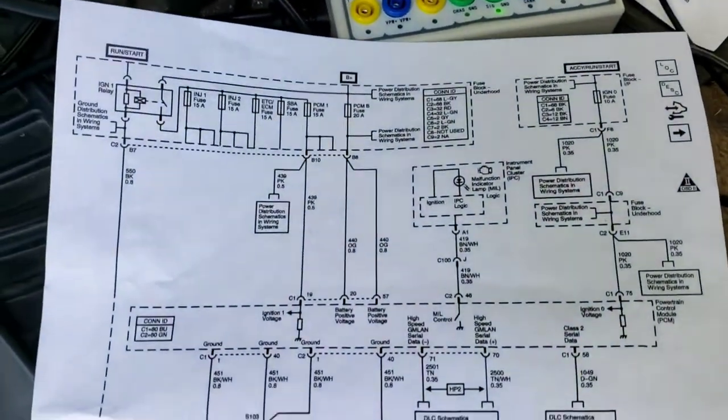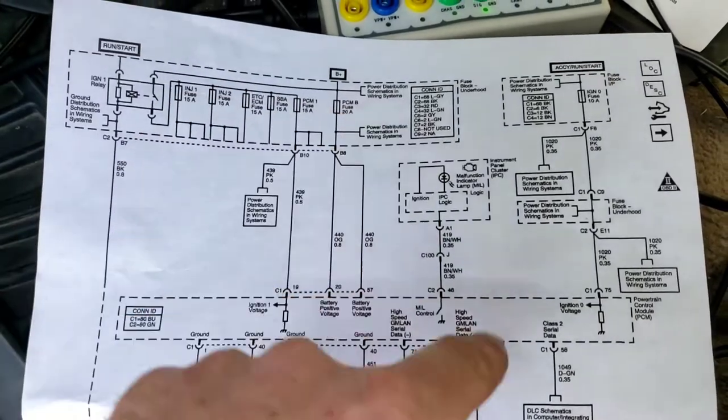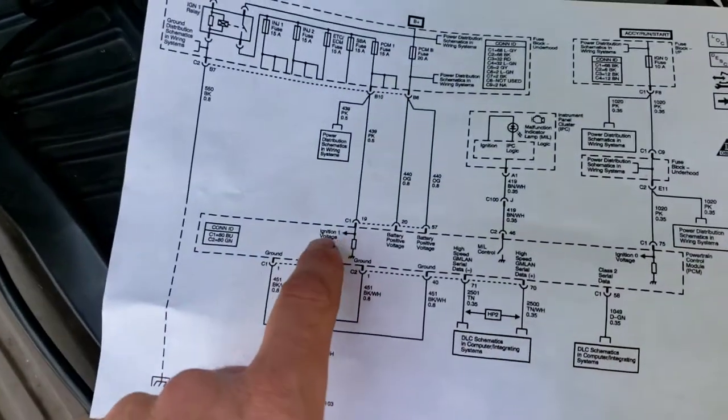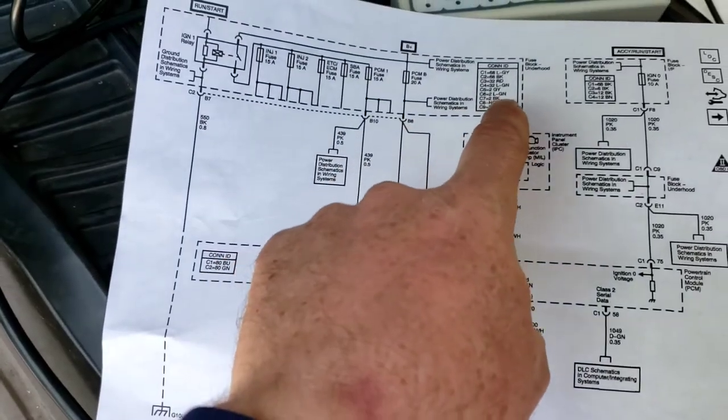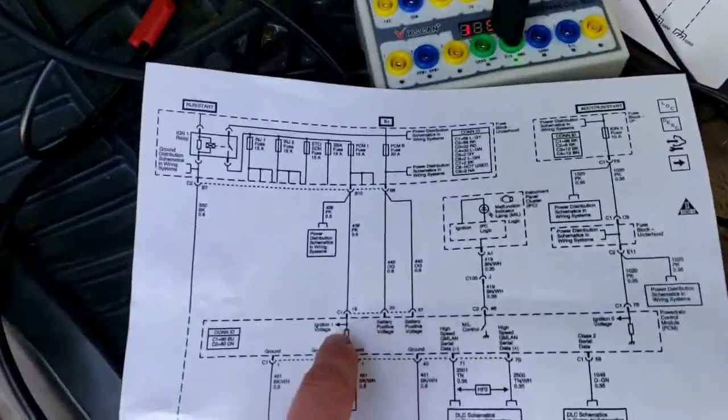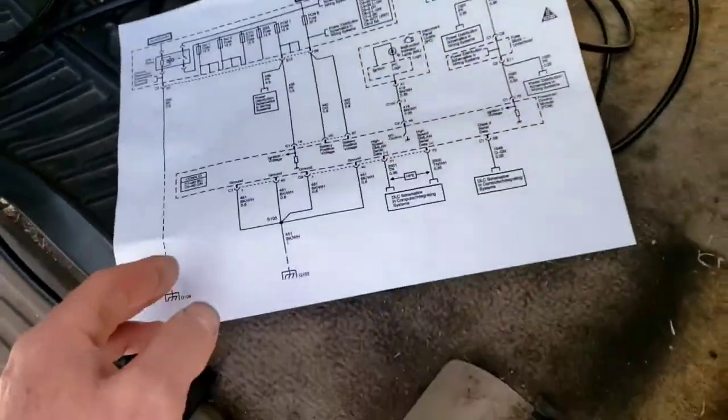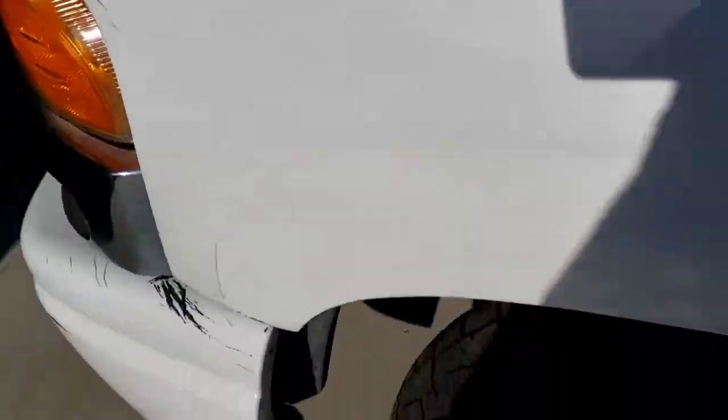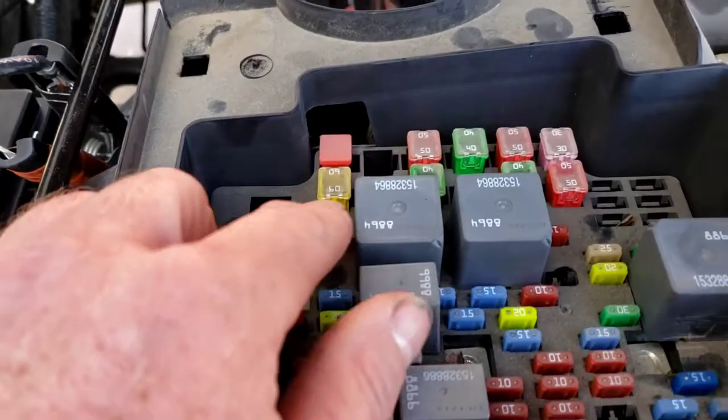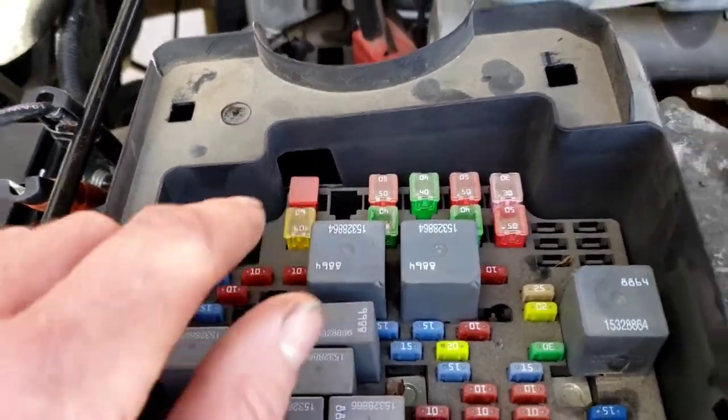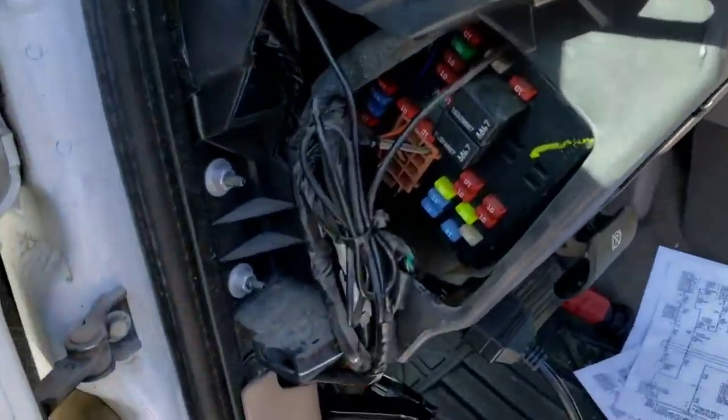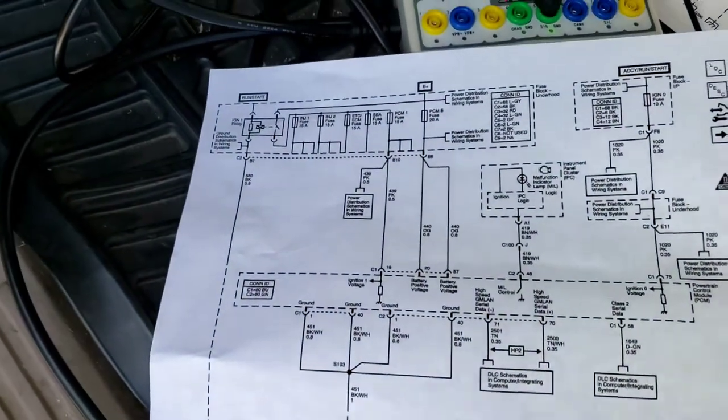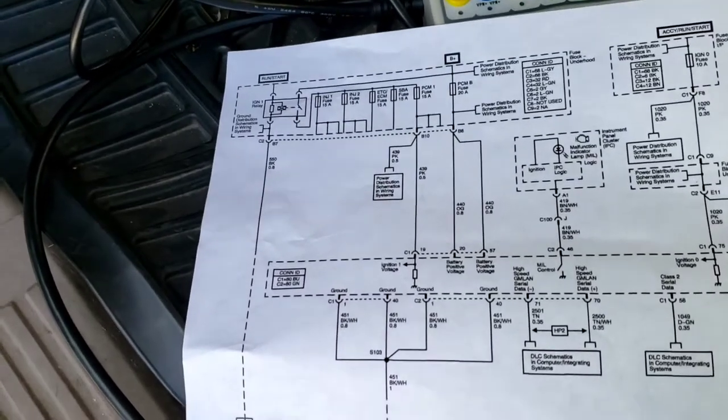So then what I did. Here's your PCM power and grounds. And your class 2 data. Right there. So I checked the fuses from the underhood fuse block and the instrument panel fuse block with a test light. And I had power to all these fuses. All I simply did was use my test light. Right there. Check both sides of the fuses for the ones that it calls out. Under the hood and in the instrument cluster. So I had, I know I had power going to my PCM.